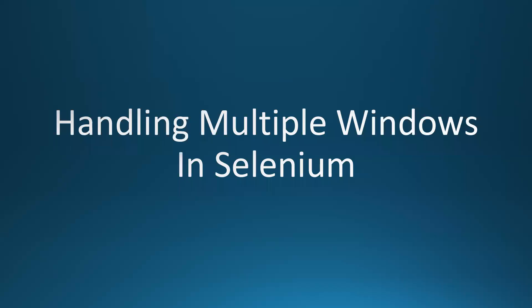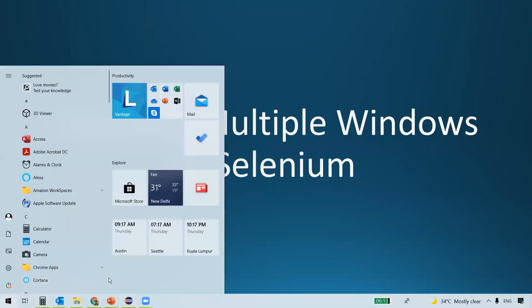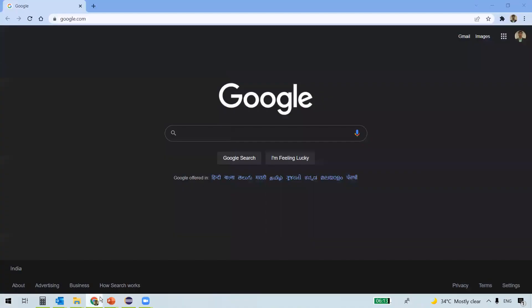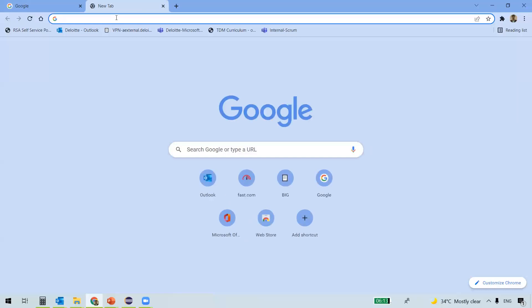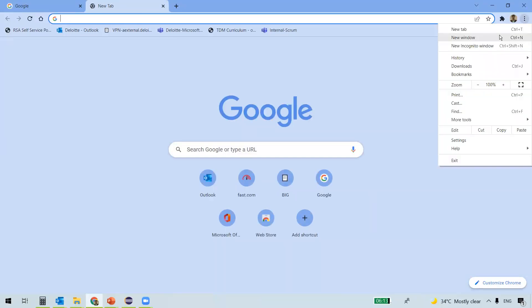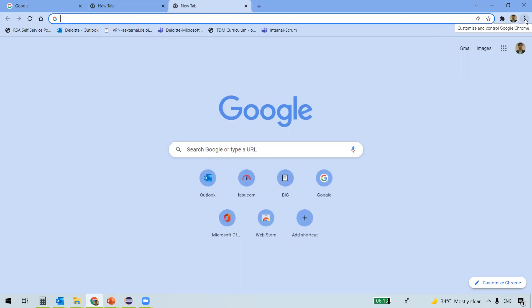In this video we are going to see how to handle multiple windows in Selenium. A WebDriver does not make a distinction between windows and tabs. If you wanted to open a new tab or window, Selenium will let you work with it using a window handle — each window or tab will have a window handle which is a unique identifier.